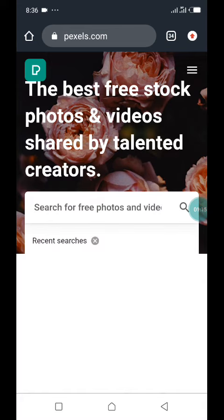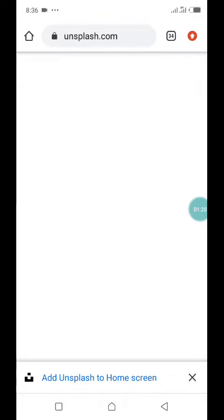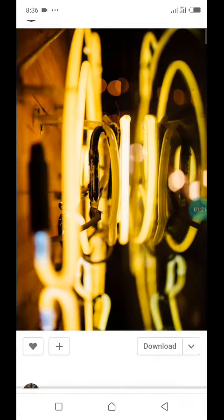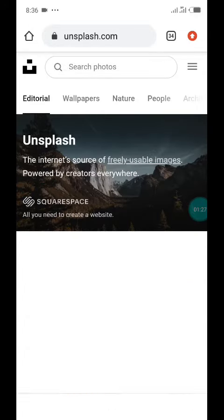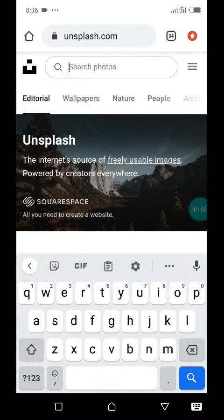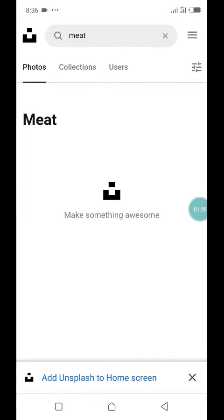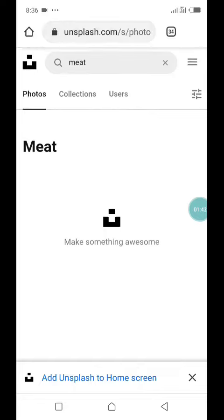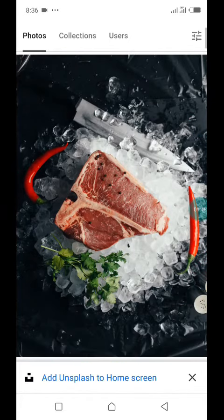There's also Unsplash — you can get free images from Unsplash to use in your designs. They don't even need attribution. You just type whatever you want — meat, food, or anything — and it loads everything. It takes some time to load, but as you can see there are lots of images here you can just download and use.